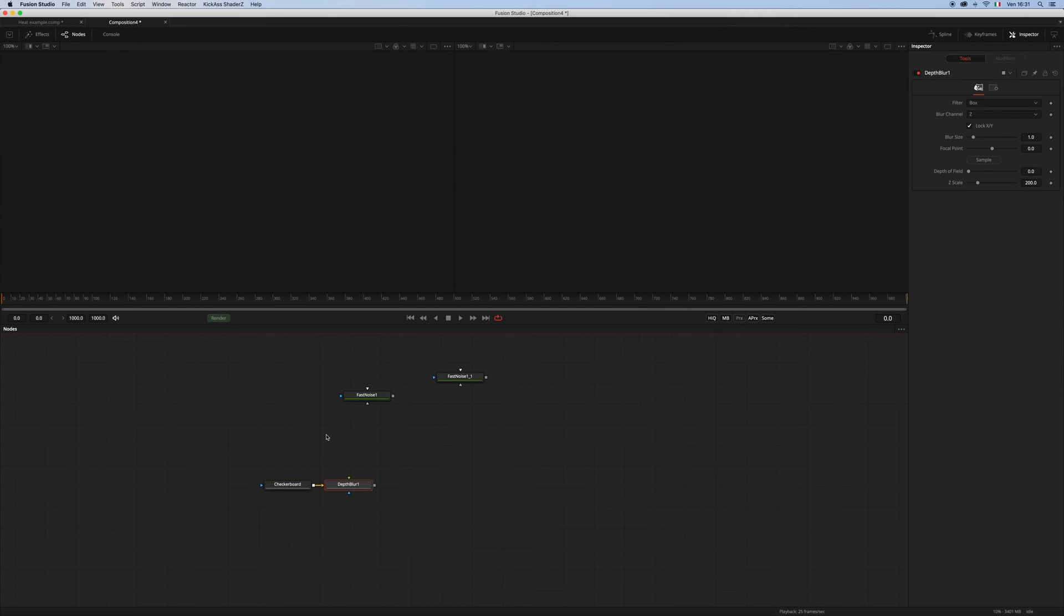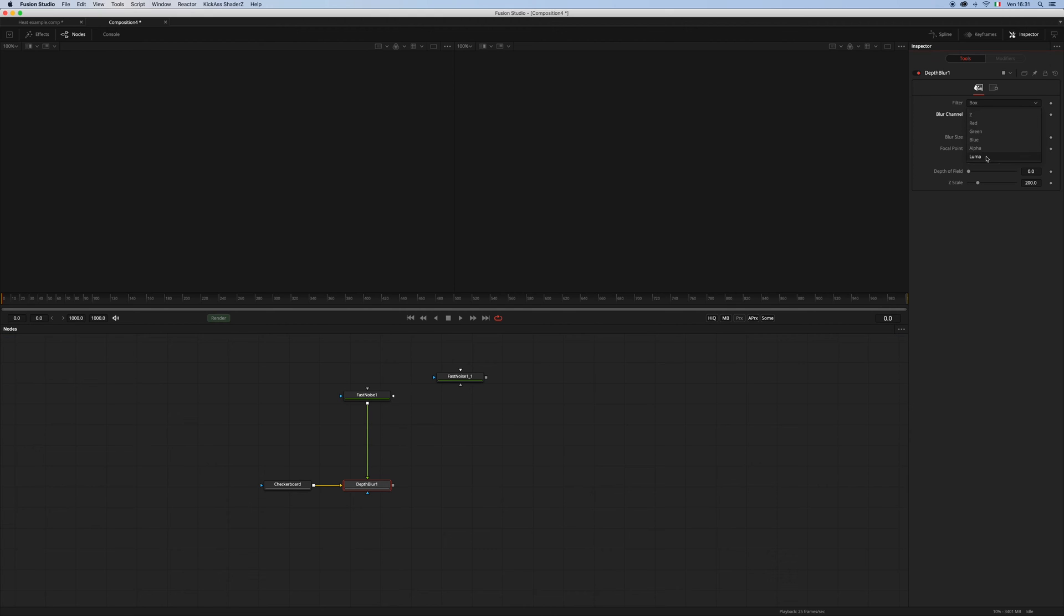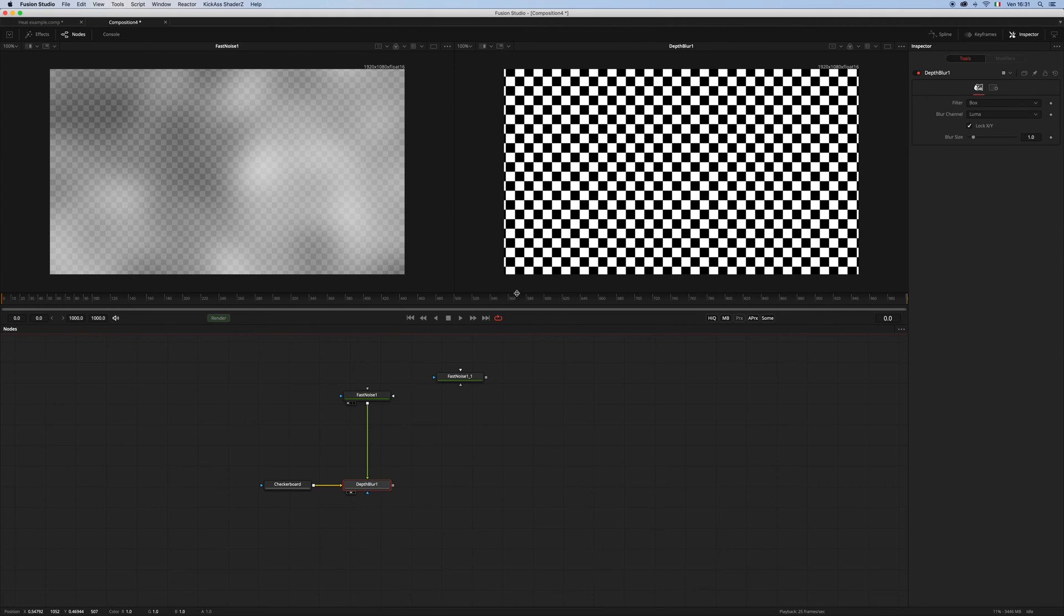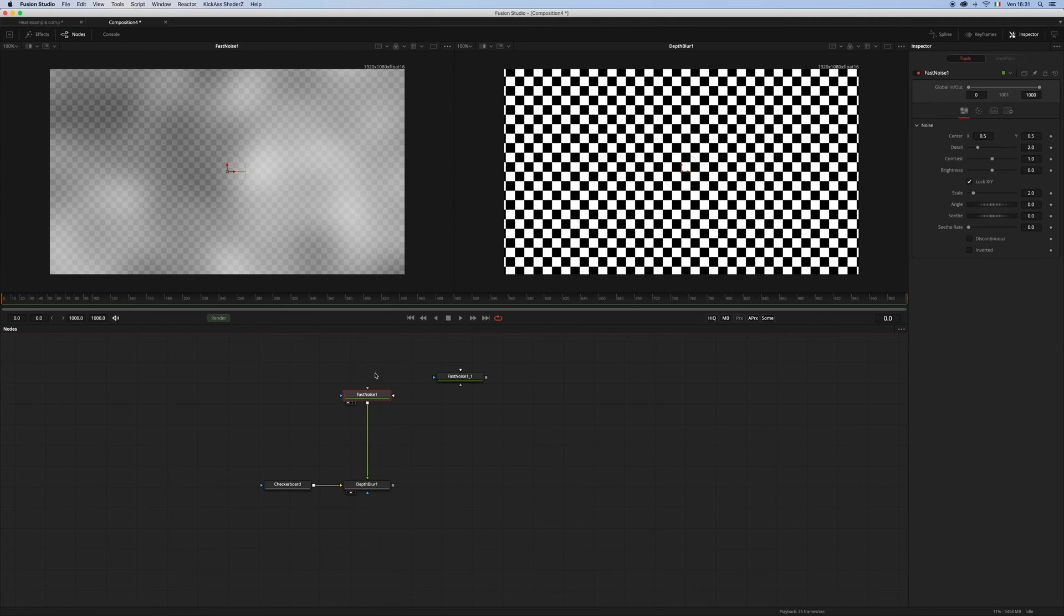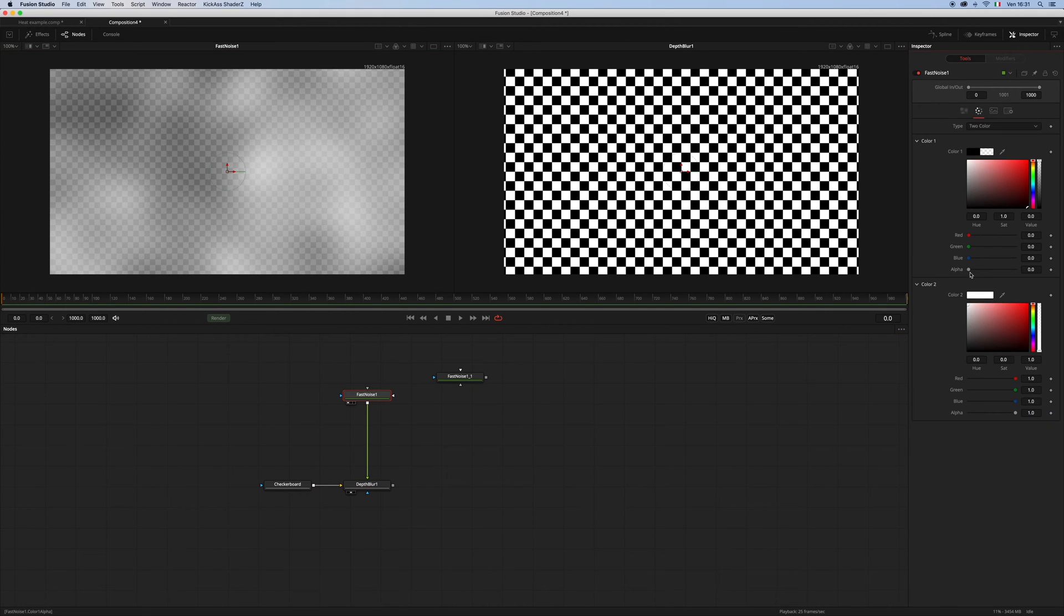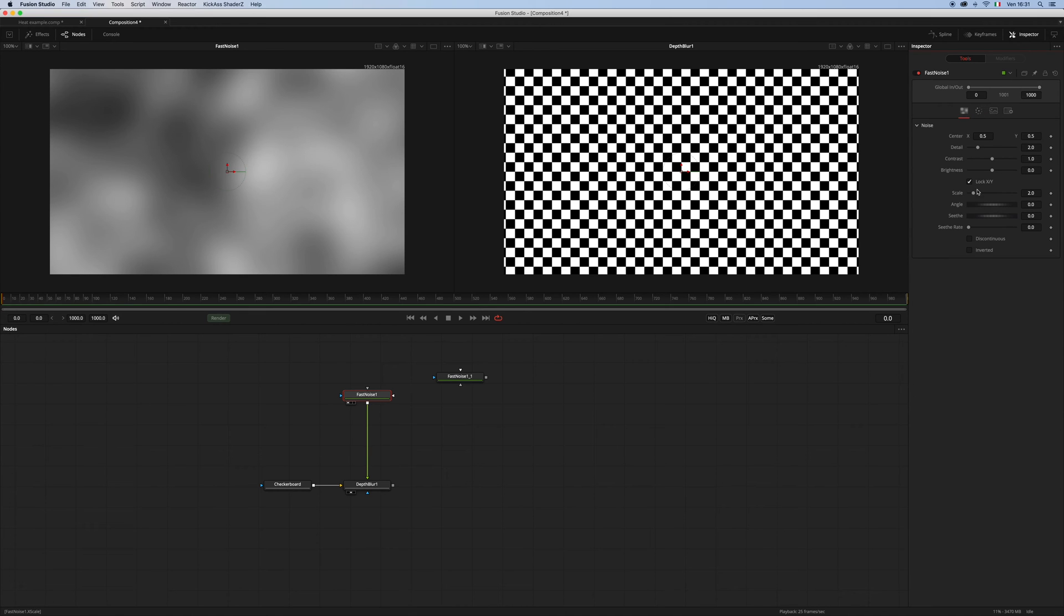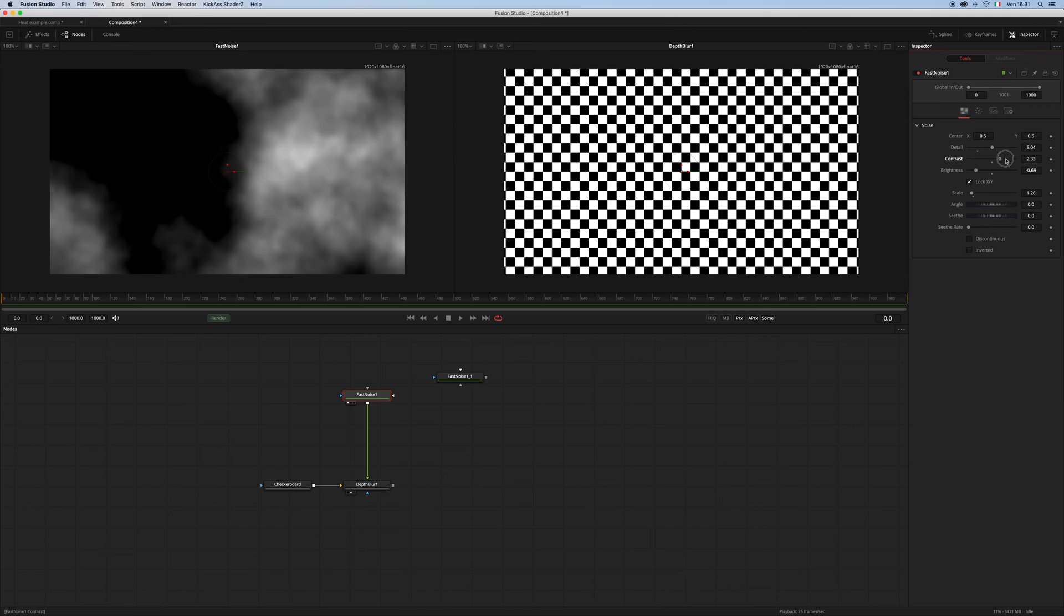Which is a little bit faster than the variable. So let's change the blur channel to luma, and let's have a look at the noise and maybe tweak it a little bit to get something more like this.